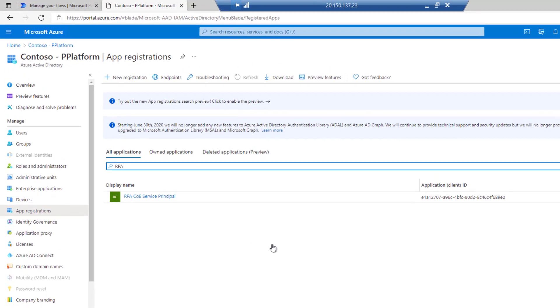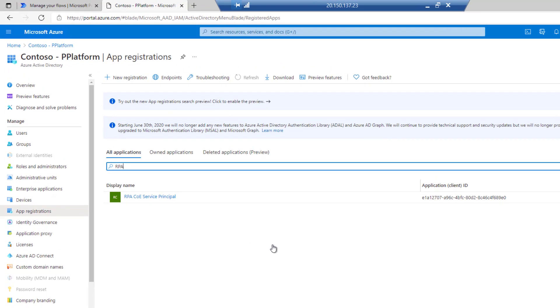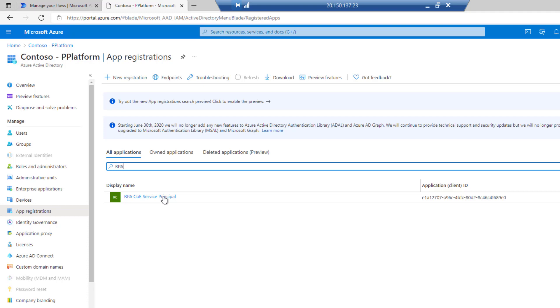To start with, let's talk a little bit about service principal. That's something that exists inside of Azure AD that allows you to create an entity that can be used for management purposes. Here, I've got one registered called RPA COE Service Principal that allows me to do things as an administrator in the context of Power Automate and RPA.